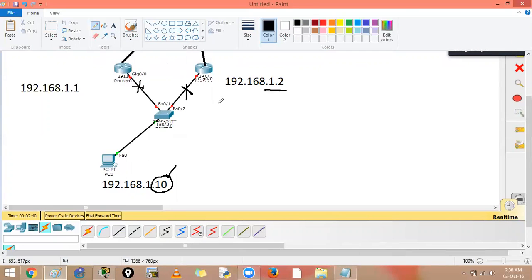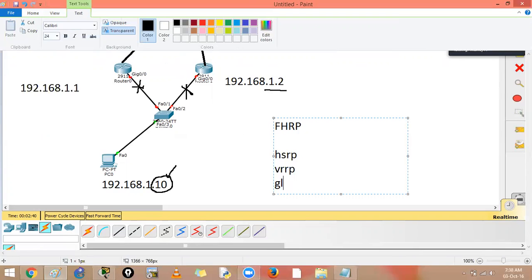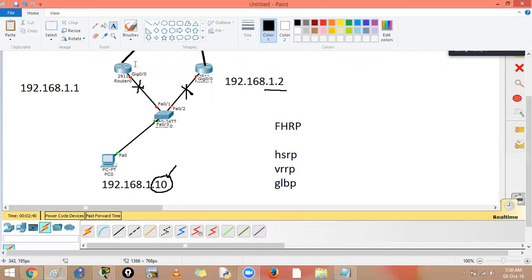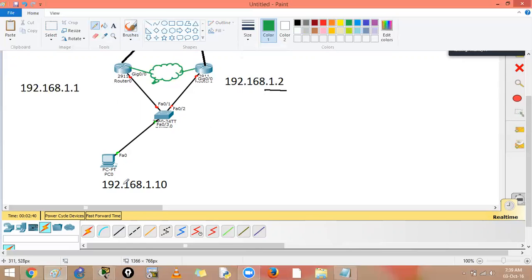To avoid this, we have something called First Hop Redundancy Protocols. We have three protocols: HSRP, VRRP, and GLBP. These protocols provide redundancy on the first hop. They simulate a virtual router in between the two physical routers so that anytime you want to go outside, you use the virtual router's IP instead of a physical router's IP.